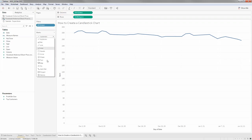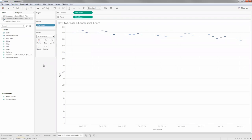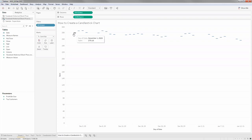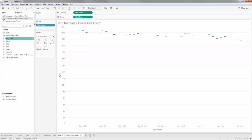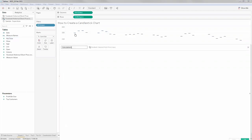Let me change the mark type from line to a Gantt bar. Now for each day at a certain opening price, I have a Gantt bar opening up. My intention is that the length of this bar should correspond to the size of the change. I can create a calculated field between open and close giving me the difference, and use that as the size for each mark. That will give me a Gantt-like bar chart.